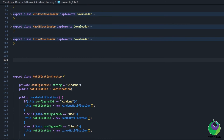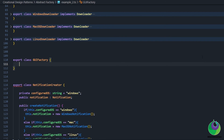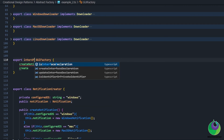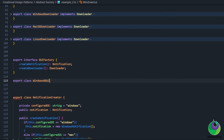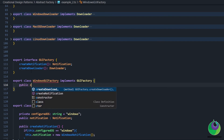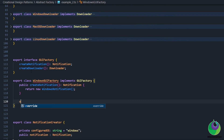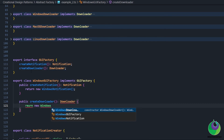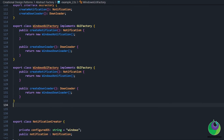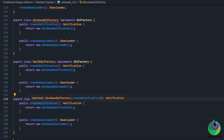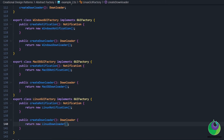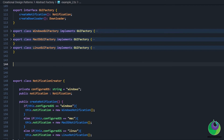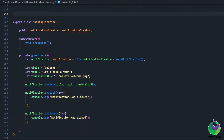Now we add the abstract factory interface called GUI Factory, which consists of all the factory methods: the create notification method for creating cross-platform notifications, and the create downloader method for creating cross-platform downloaders. Next we create concrete implementations of the GUI Factory interface, each returning concrete instantiations of Notification and Downloader. For Windows it returns Windows Notification and Windows Downloader; for Mac OS it returns Mac Notification and Mac Downloader; and we repeat the same steps for Linux.